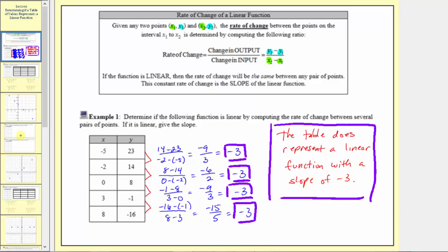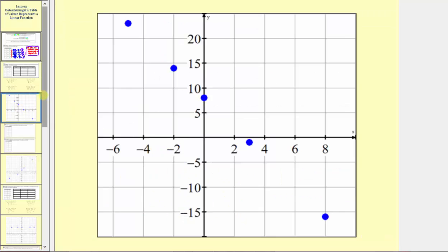Another way to verify this is to graph these points on the Cartesian plane, which I've already done. Notice how we can sketch a line that passes through all five of these points — that's the graphical verification that the table does represent a linear function.